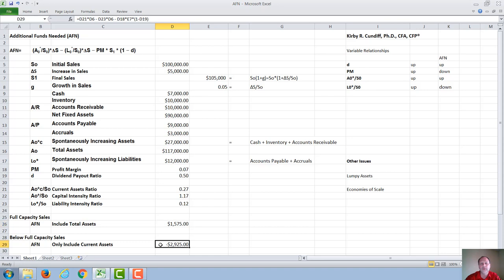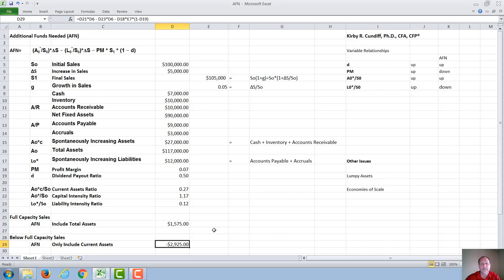If we look at the same company in the case where their fixed assets — their factory — is partially idle, so they don't need to increase fixed assets and are operating at below full capacity sales, then they're going to need obviously less money to expand. The difference between this formula and this formula is we use D21, the current asset ratio of 0.27, instead of D22, the capital intensity ratio of 1.17. In the full capacity case, the company needs $1,575 in additional funds. In the below capacity case, the company is generating more funds than it needs and has an extra $2,925. It can use that money to pay back debt, buy back stock, or increase dividends.